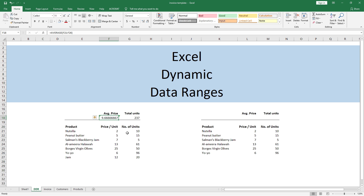This is called a normal data range or a static data range. Our requirement was that the average price and total units calculations should update themselves every time a new product is added, and this is only possible by having a dynamic data range. There are several methods to achieve this.